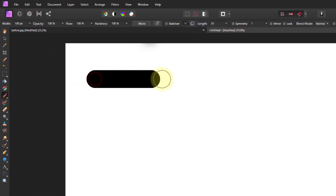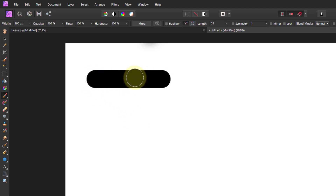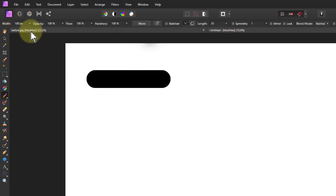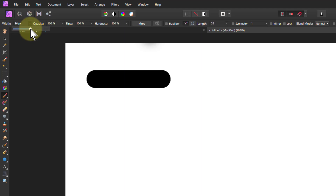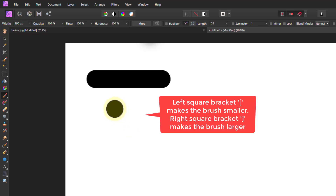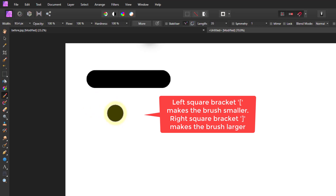If I just draw a bit here with this brush you can see it's got a very hard edge, set by the hardness. Size is set by the width. If I want to increase the size, I can click on the little down arrow and use a slider, or type in a value like 100. The easiest way to change the width is to use the right square bracket to make it bigger and the left square bracket to make it smaller.